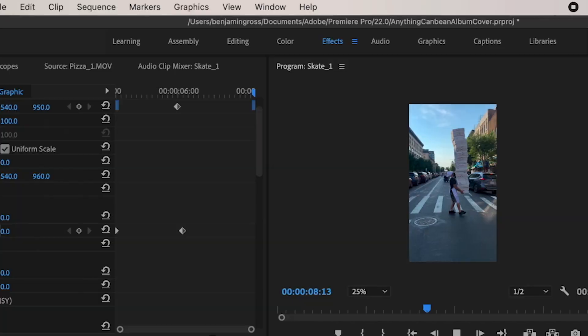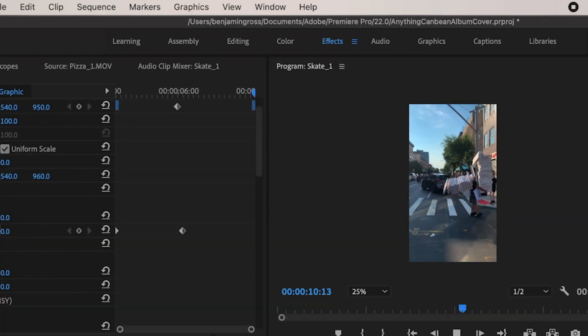I go to the point where I want the text or graphics to stop moving and set another keyframe. Moving on to the pizza one — seeing these pizza boxes fall, I envision the parental advisory sticker falling from the top of the pizza boxes down to the bottom left where it should be, because that's where the pizza boxes also fall.